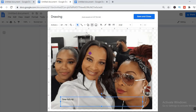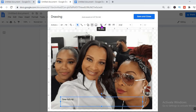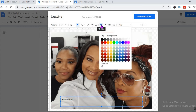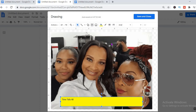You can also change the background color of your image by clicking on the paint bucket — the one that looks like it's turned over. You can change the background color, as you can see there.